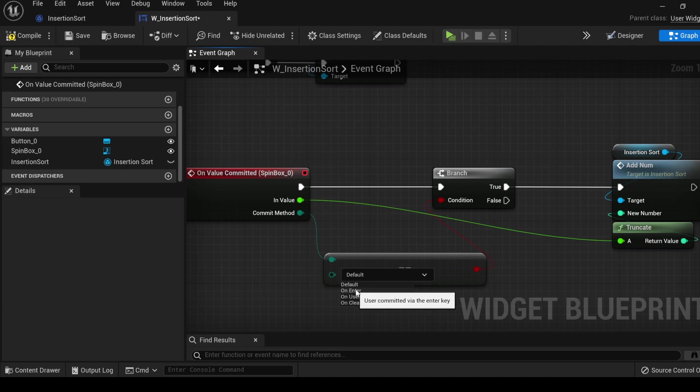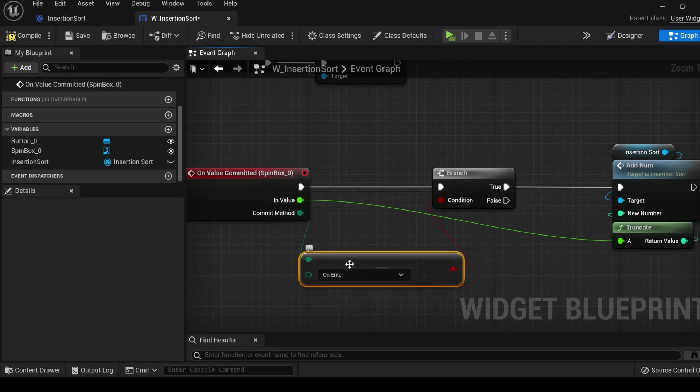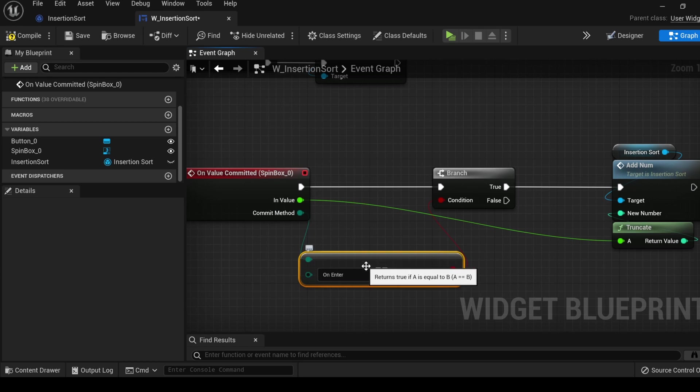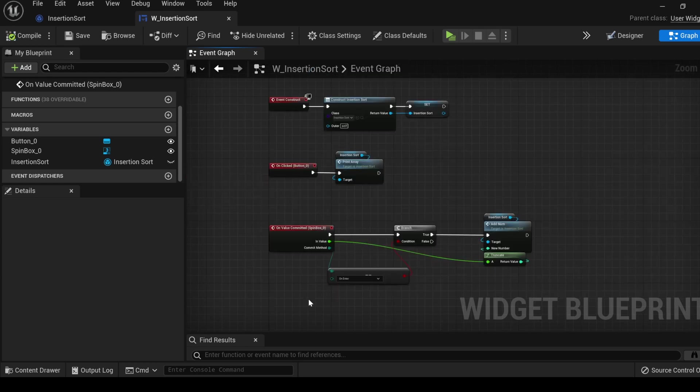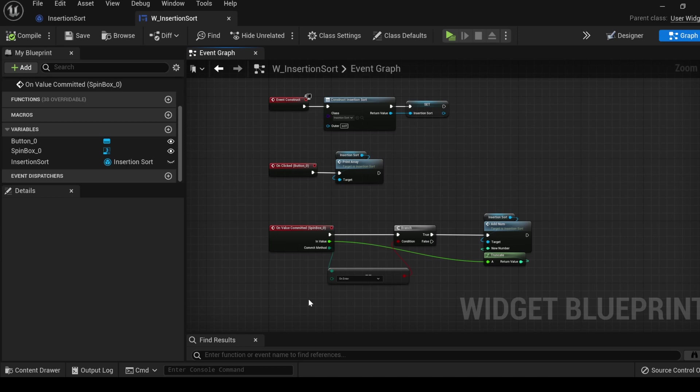And here we can select which commit method we want to use. Let's use on enter. So now, the spin box will only give an input when I press the enter button. Now that we have a way to input numbers into our array, and to print the array out onto the screen, let's finally start working on the insertion sort algorithm to process the array.